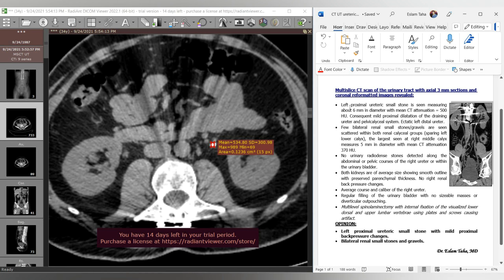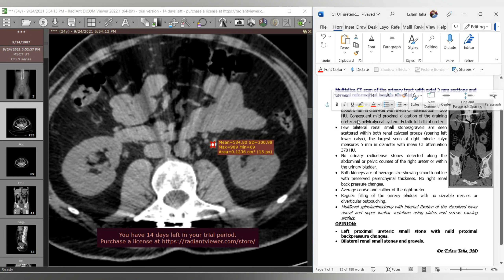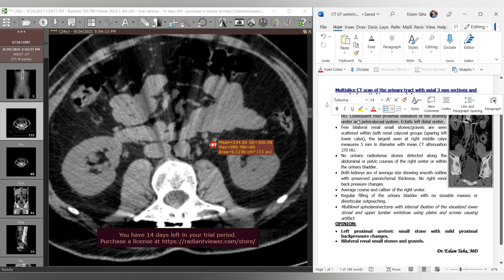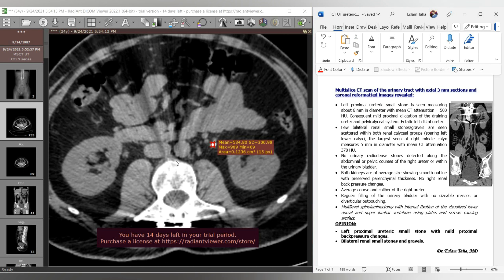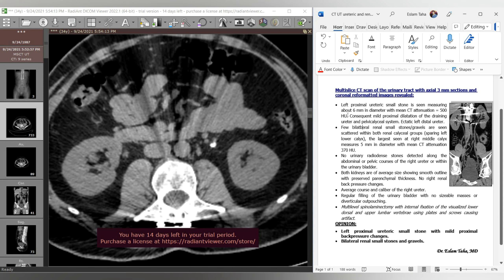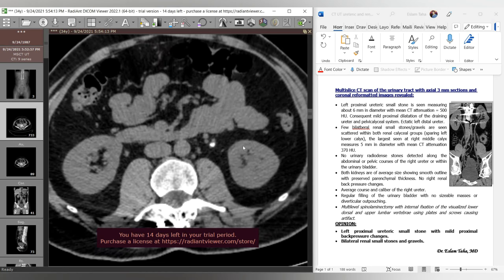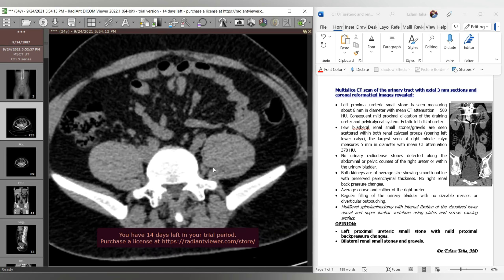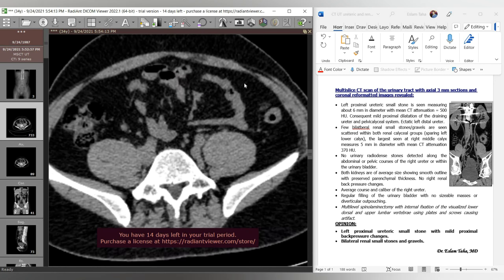Now we formulate a professional report. We start with the pathology causing the patient's problem — here it is the obstructing ureteric stone, so we start with that rather than the renal stones. The description reads: 'Left proximal ureteric small stone measuring about 6 mm in diameter with mean CT attenuation of 500 Hounsfield units. Consequent mild proximal dilatation of the draining pelvicalyceal system. The distal ureter is mildly ectatic — not dilated, but ectatic.'